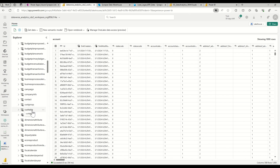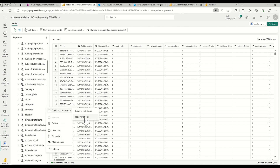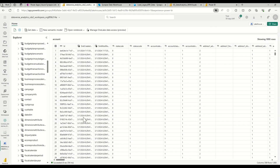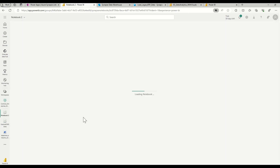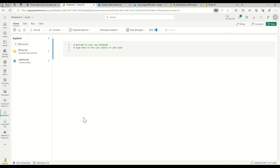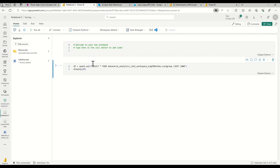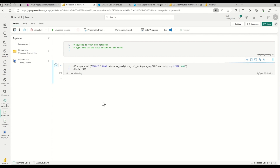I can also see Finance and Operations tables such as Customer Group and Cost tables. To explore the data in Spark, I can right-click on the tables and open them in a new notebook. A new notebook is created and I'm immediately presented with the data from the tables I selected. The notebook loads and the cell automatically has the tables and sample scripts created.